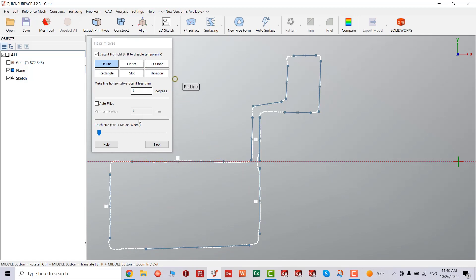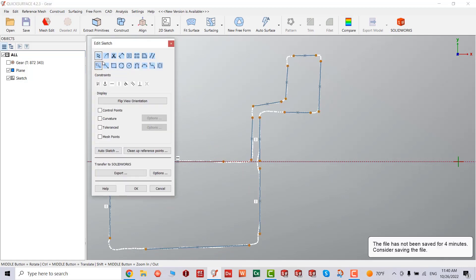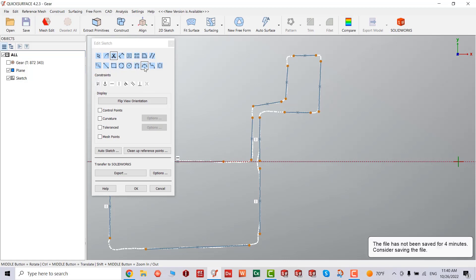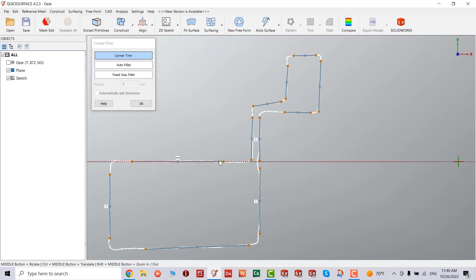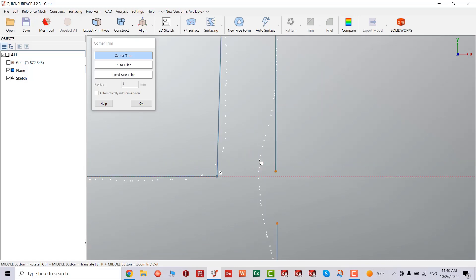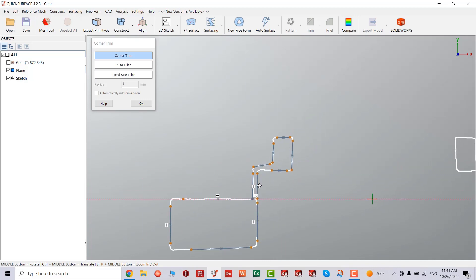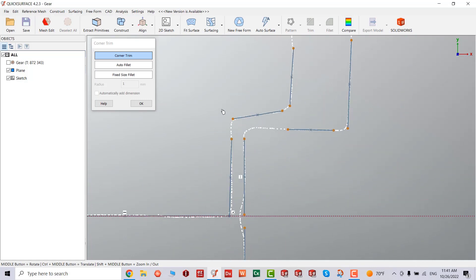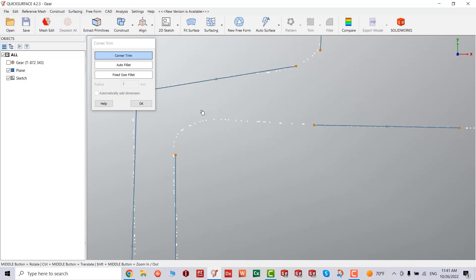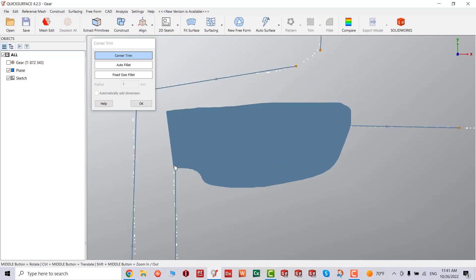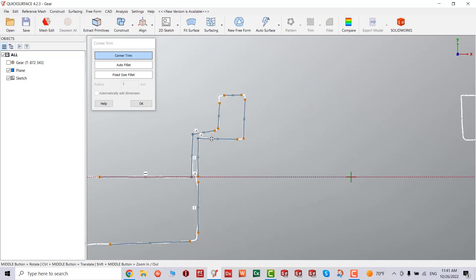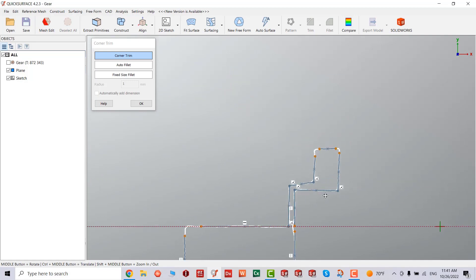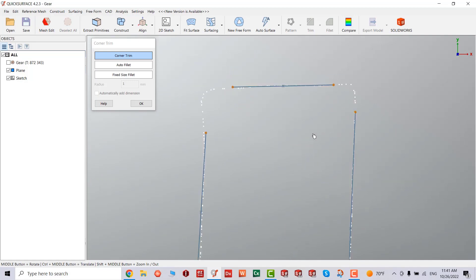Once we select these, we're going to go back and select the option called corner trim. There are many options here. We're going to select left mouse button, lasso it. We'll fix this issue later. We're basically selecting all the corners, closing the loop so we can revolve it.